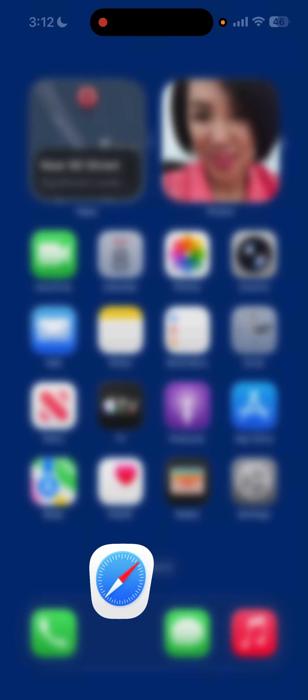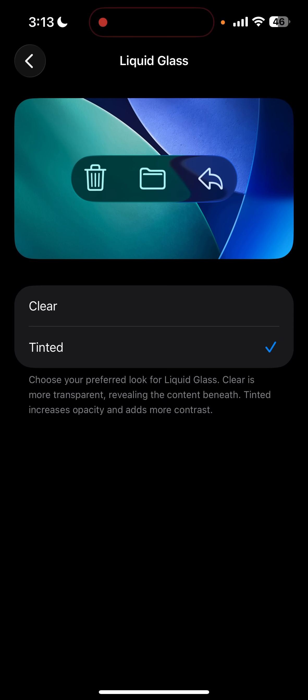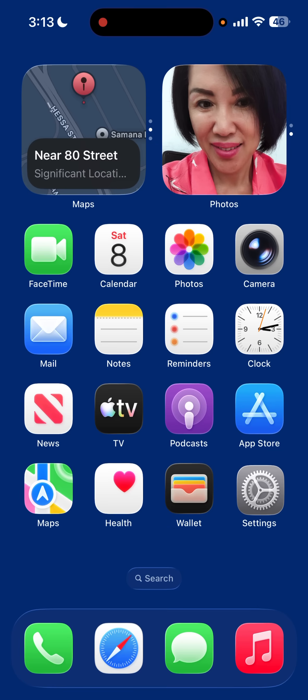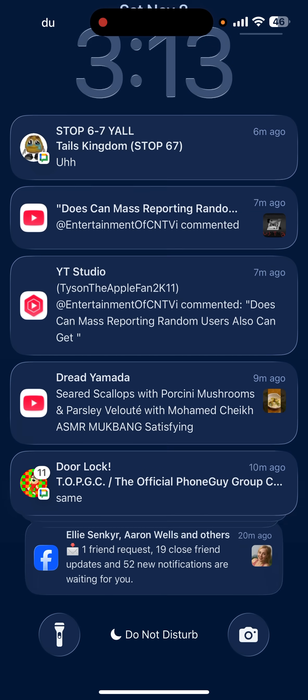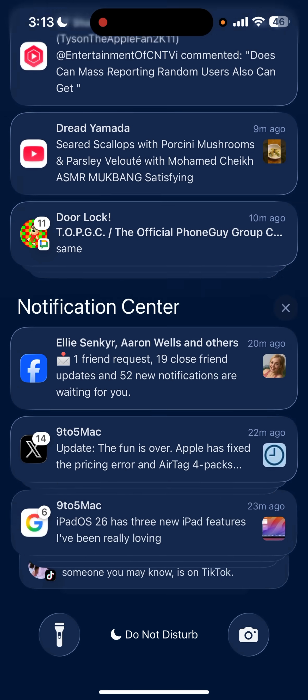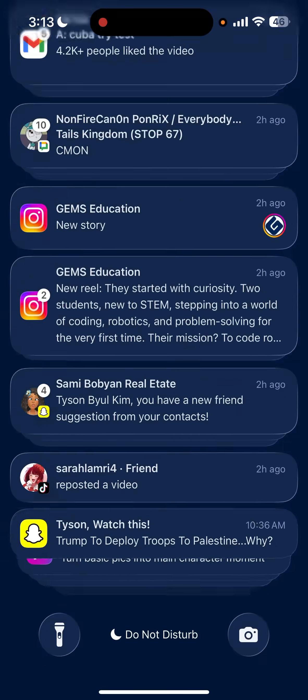But I'm going to choose Clear since I like the liquid glass. You see this? When I chose Clear, it goes back to normal liquid glass.